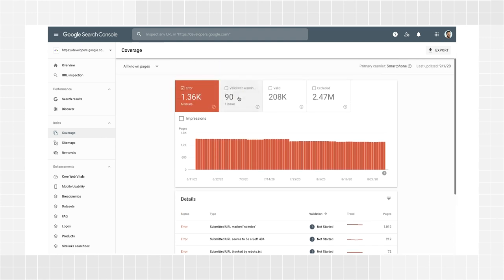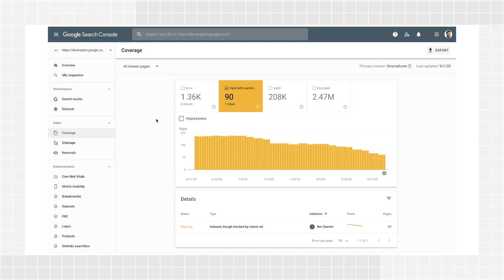Valid with warnings are pages that may or may not be shown on Google, depending on the issue, but we think there is a problem you should look into. For example, Google might find pages that are indexed though blocked by robots.txt. This is marked as a warning because it's not clear if you intended to block the page from search results. If you do want to block the page, robots.txt is not the best way to avoid being indexed. To do so, you should either use the no-index directive or request authentication to see the page.